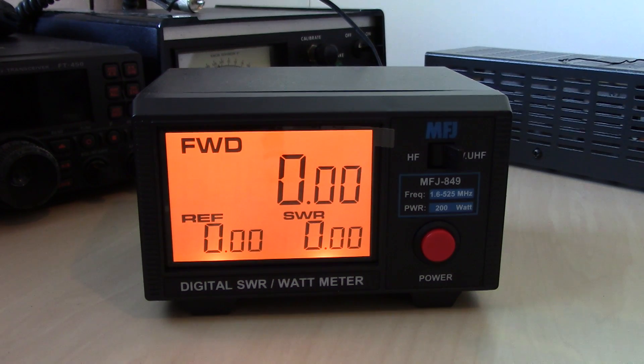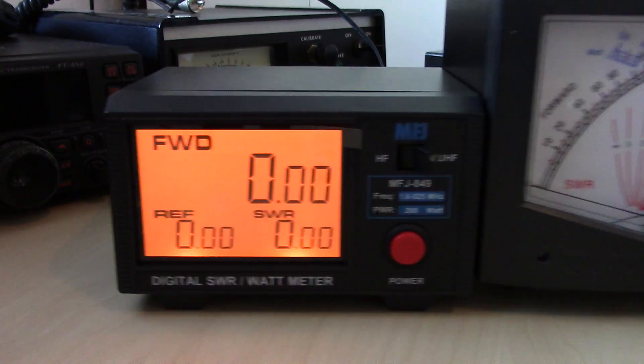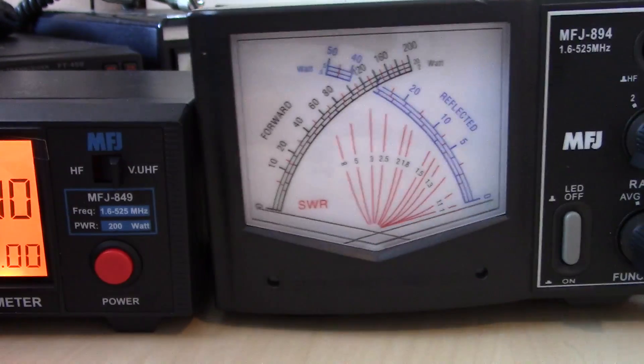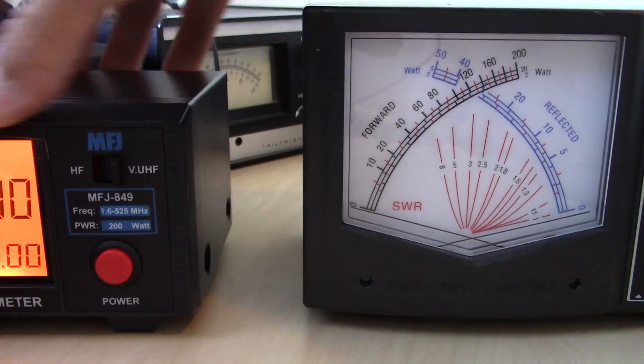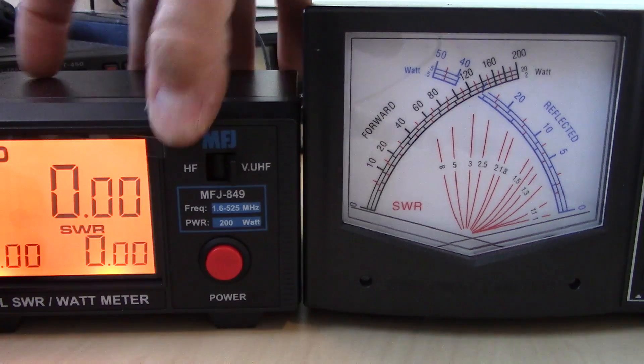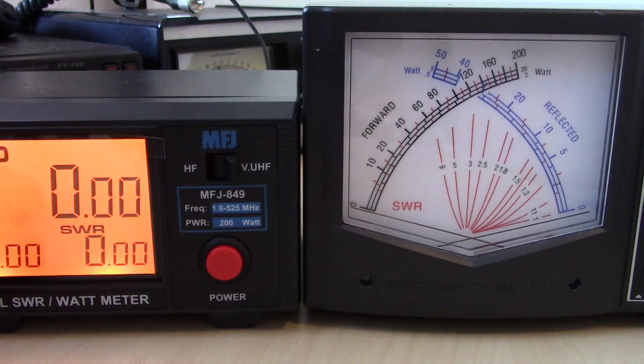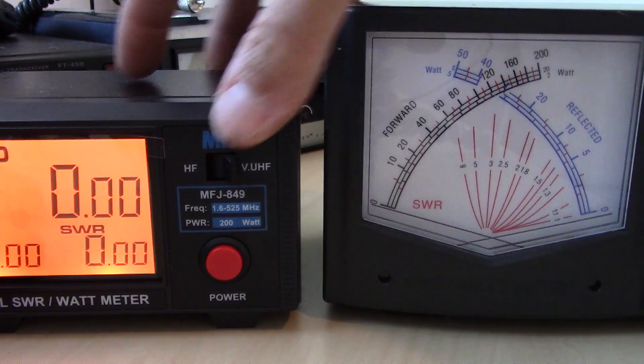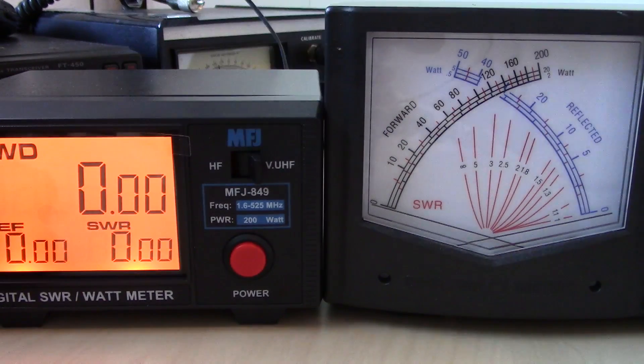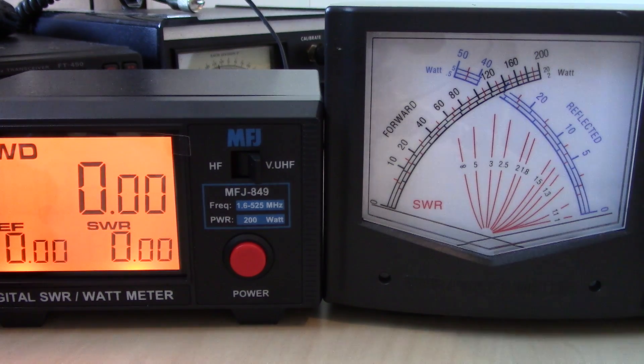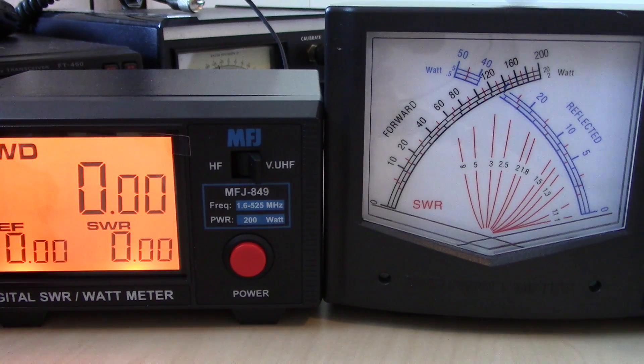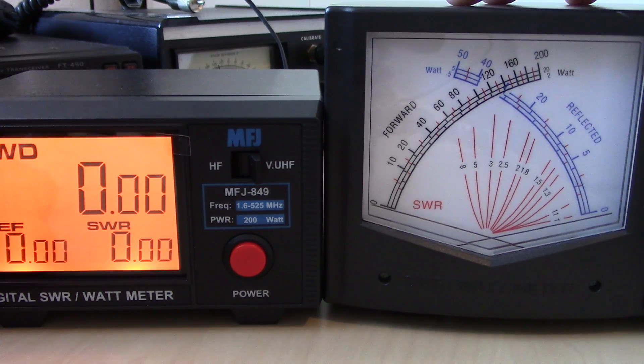Now this is almost identical in operation to my MFJ 894 cross needle that you may have seen in a lot of other videos that I've done. I like my cross needle. The only difference in operation between the two is that the cross needle does not require power to operate.